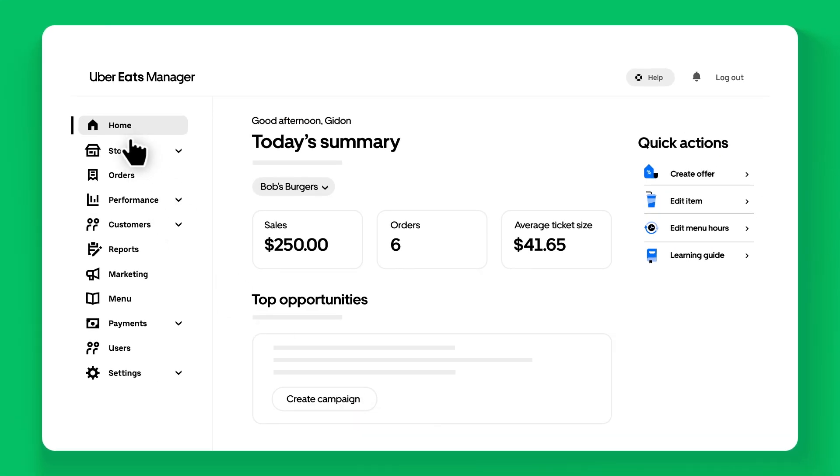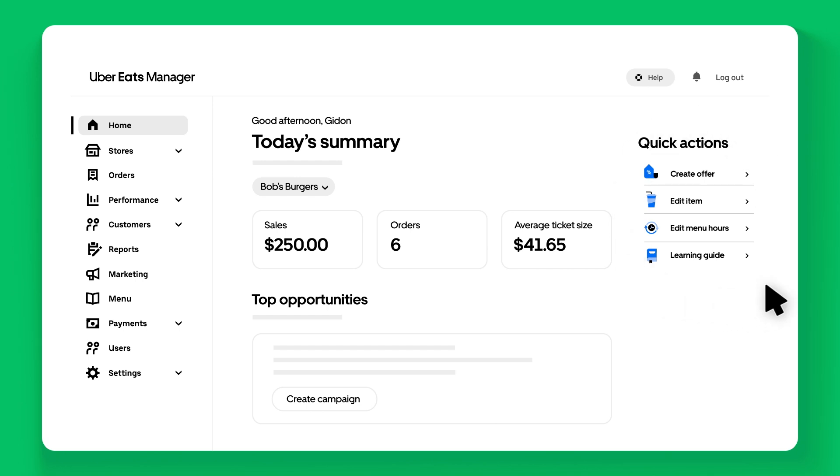Once you are logged in, your home dashboard shows an overview of your store, along with quick links to make updates and recommendations on improving your performance.